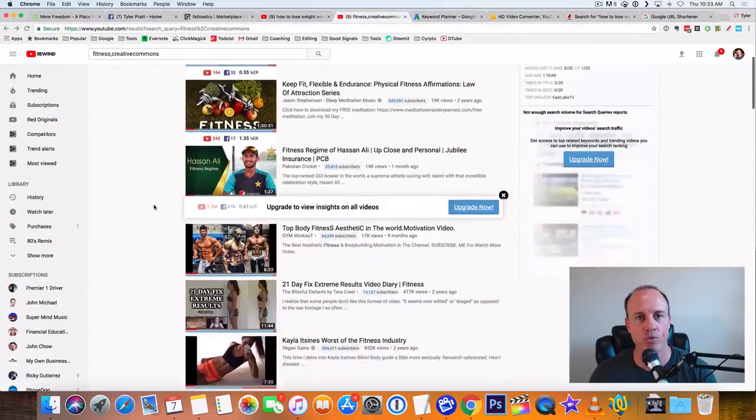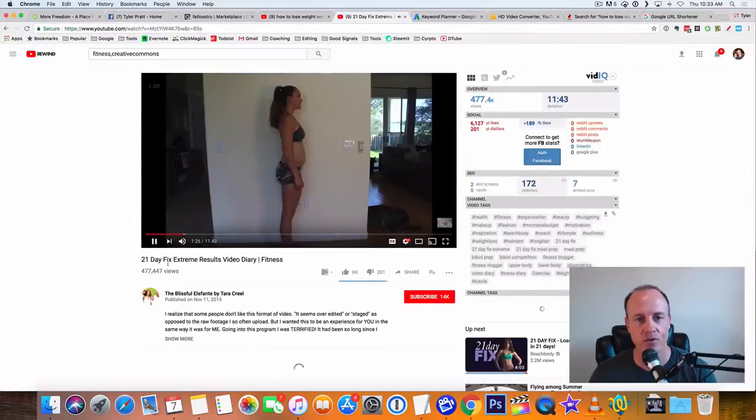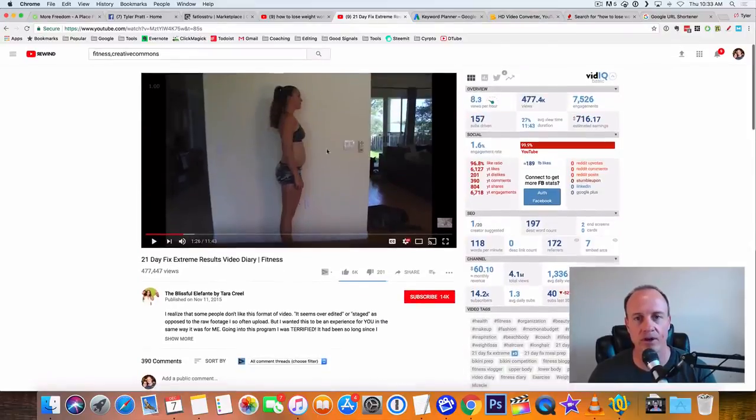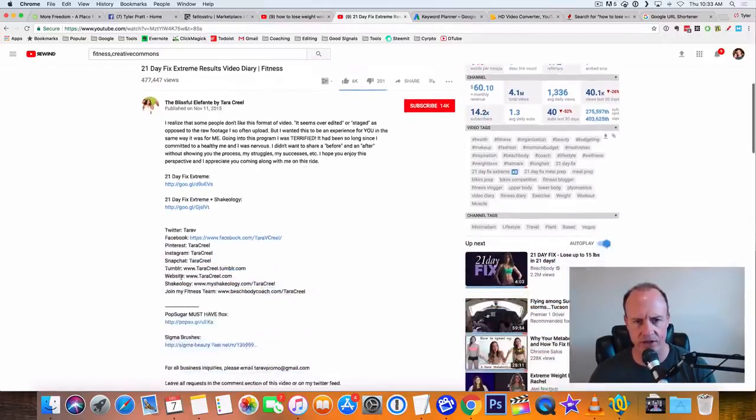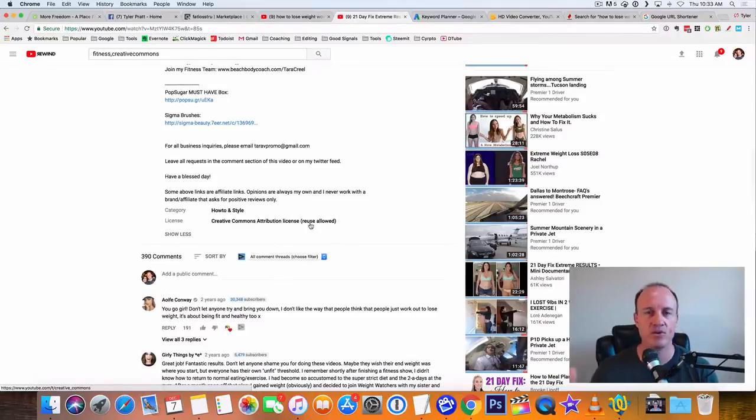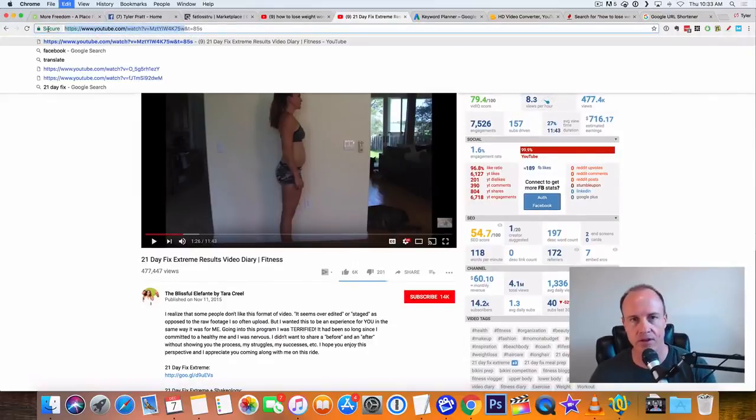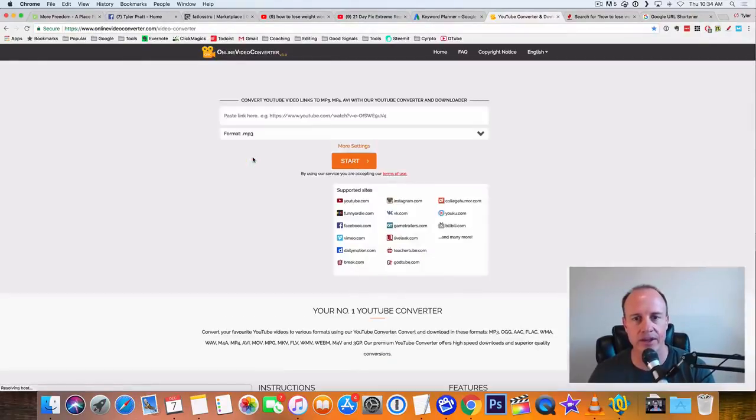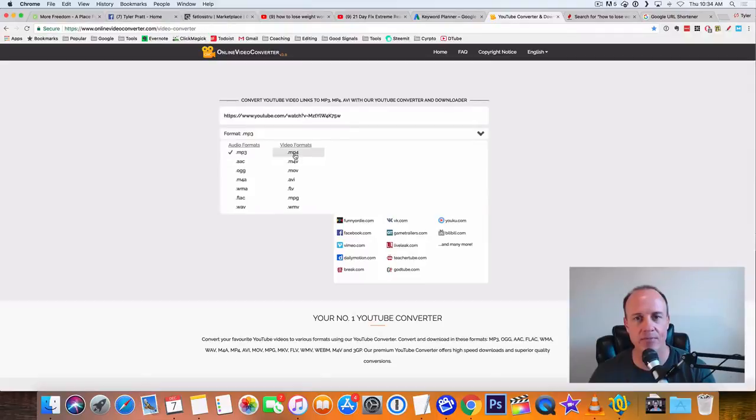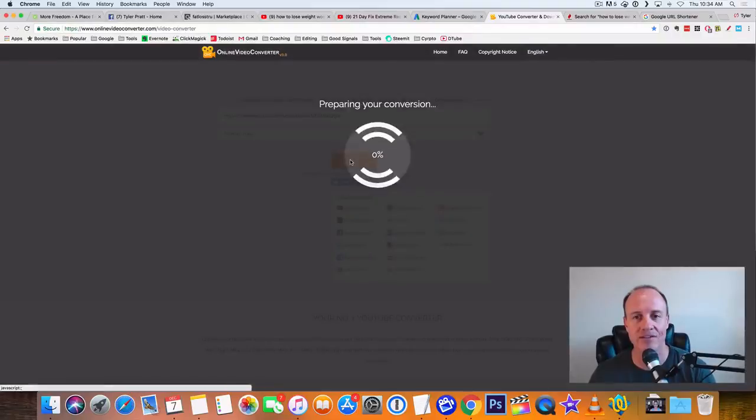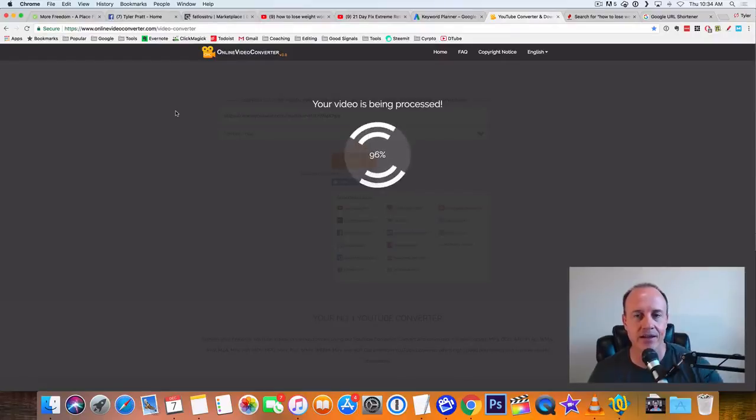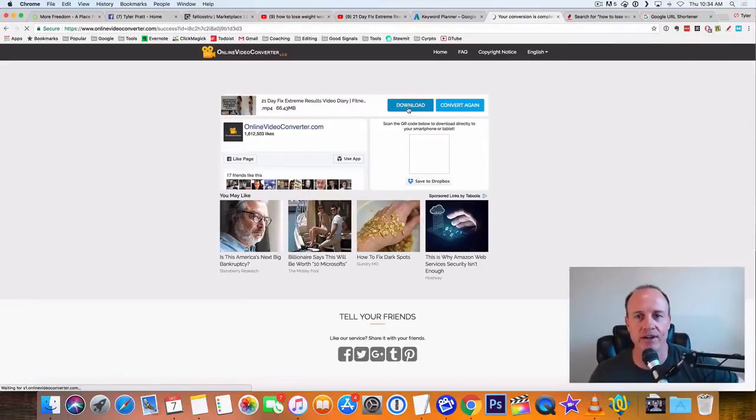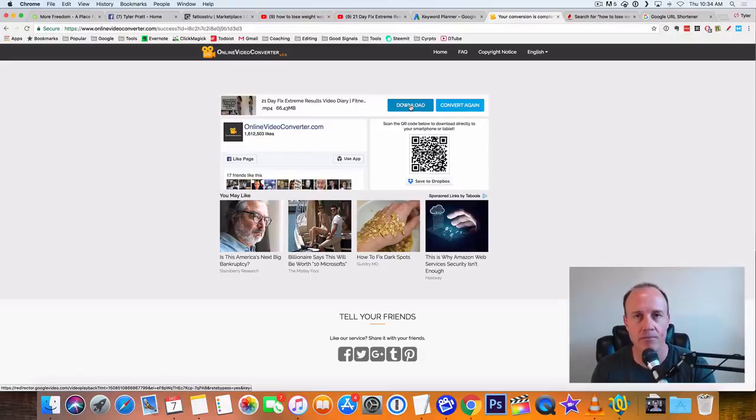So what I'm going to do is I'm going to go down here. I found another great video right here. Here's another good one here. This is 21 day fix extreme results. So this is a girl that published her videos. And if we look inside of the description here, it says license common or creative common attributes license. So it says reuse allowed. So what we're going to do is we're going to copy this link up here in YouTube. And we're going to go over to a website called online video converter. And we click on convert a video link URL.